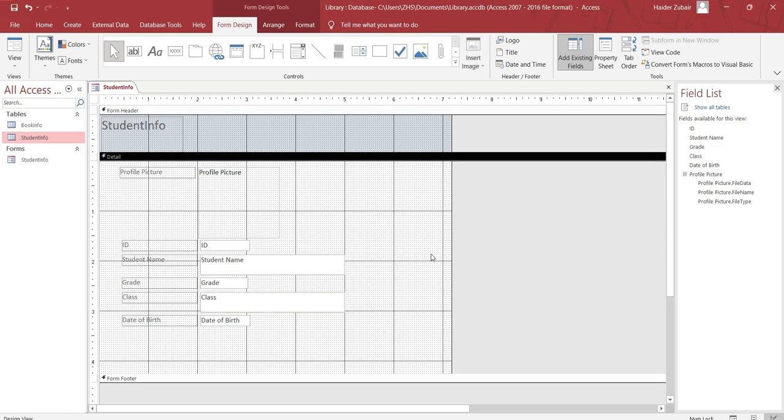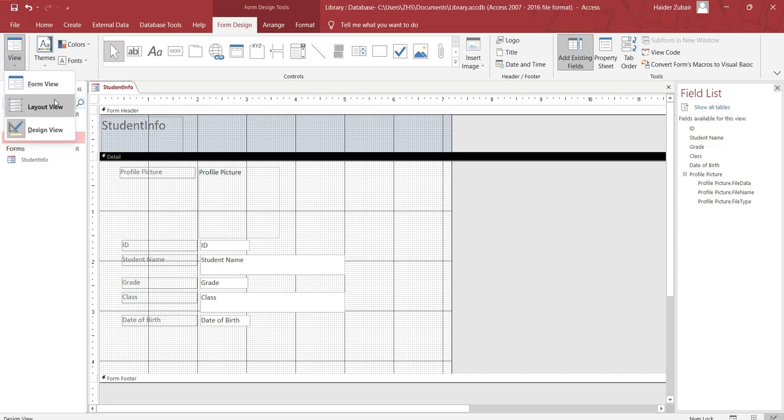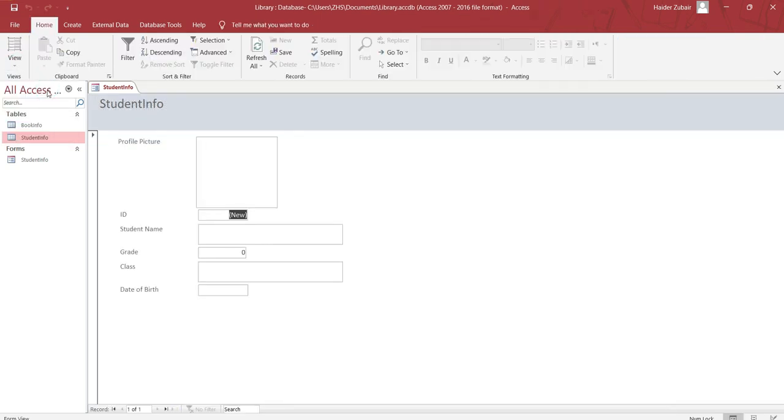Now if you want to view your form, you have to go to the form design tab. In the form design, go to the view. In the view you can see here form view. This is how your form for the student info looks like, but it does not have the buttons here.